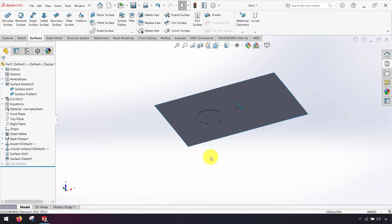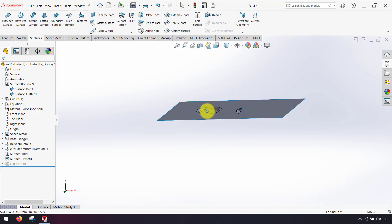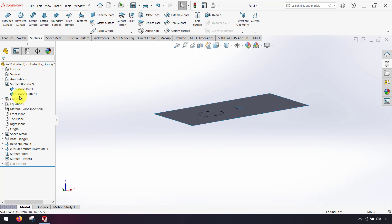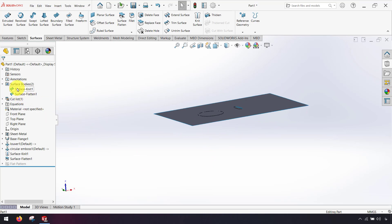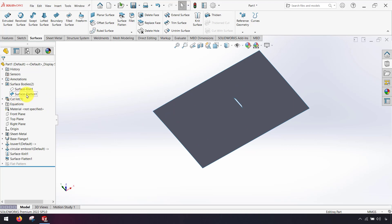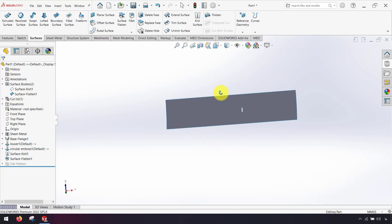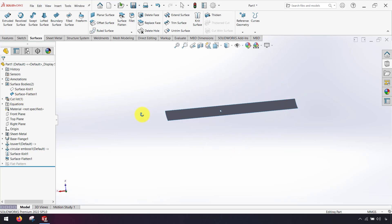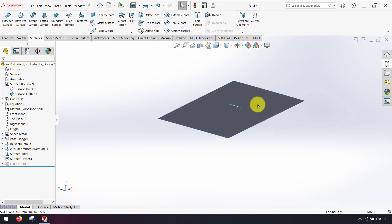As you can see I have two surfaces. Right click on the second surface - the second surface is a flattened surface of my sheet metal part.